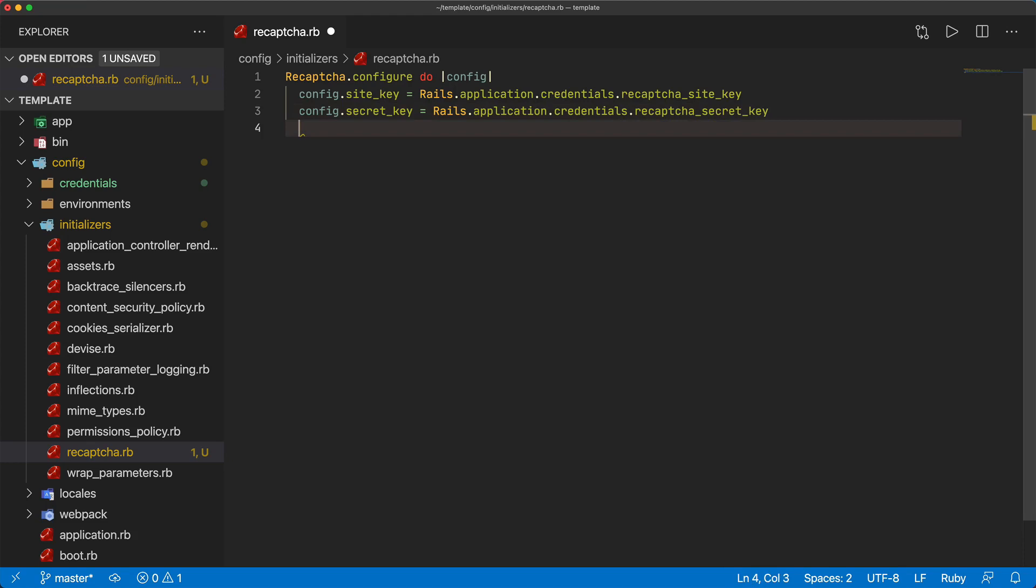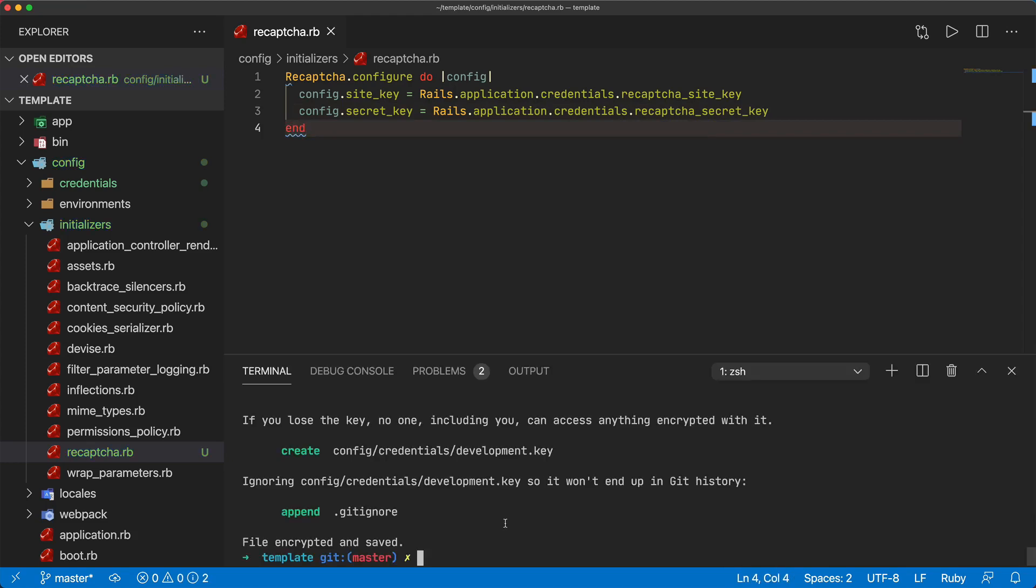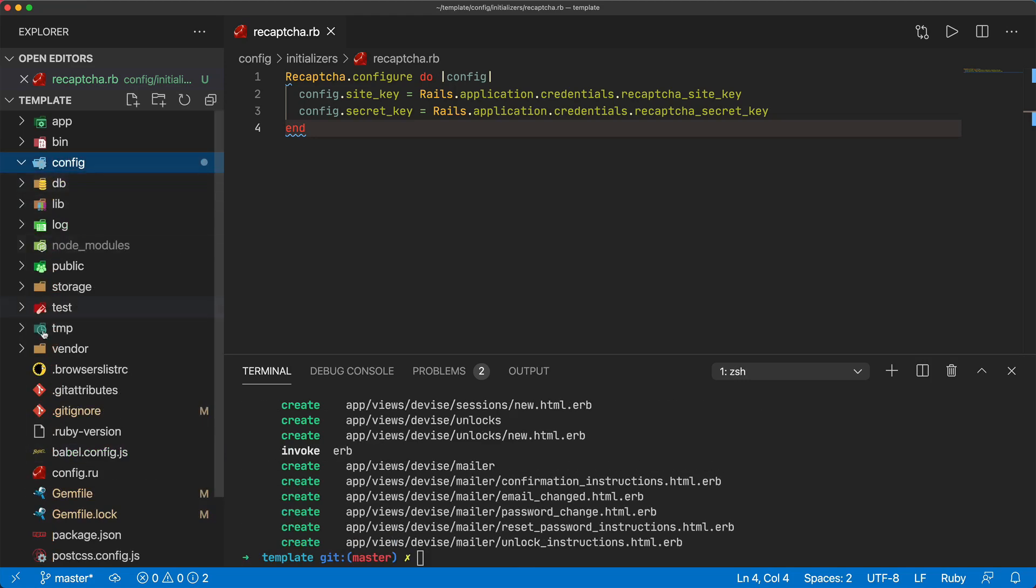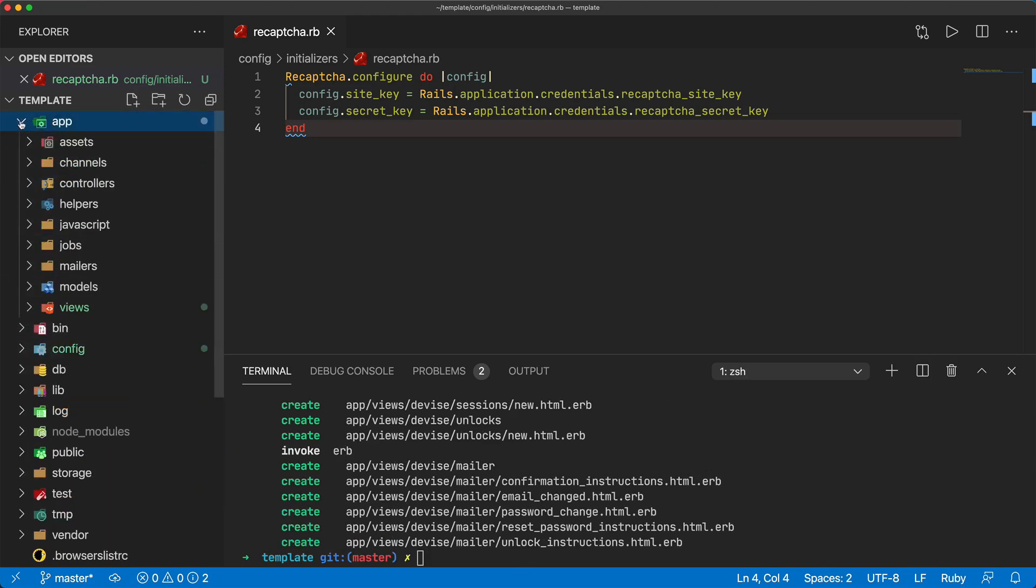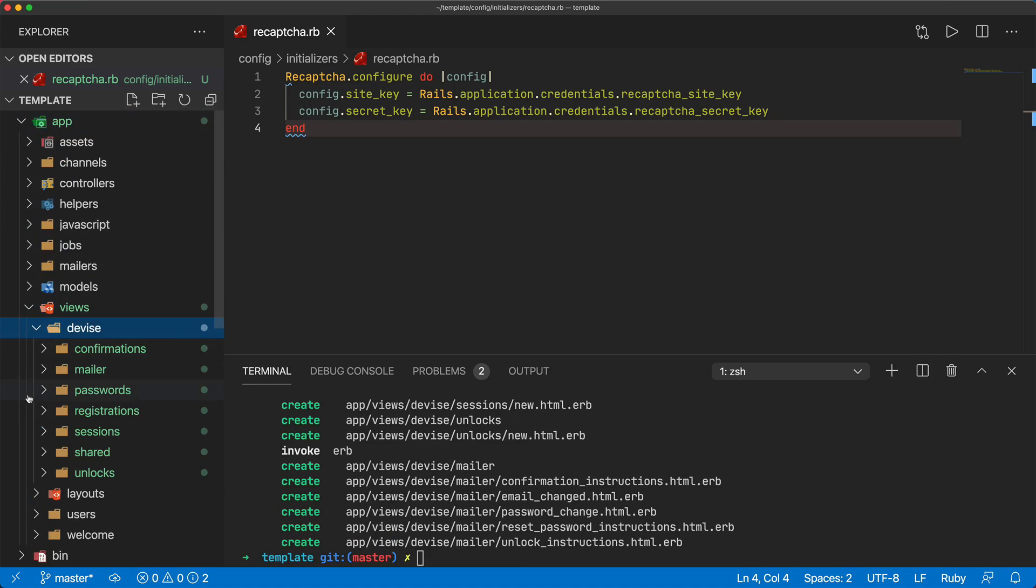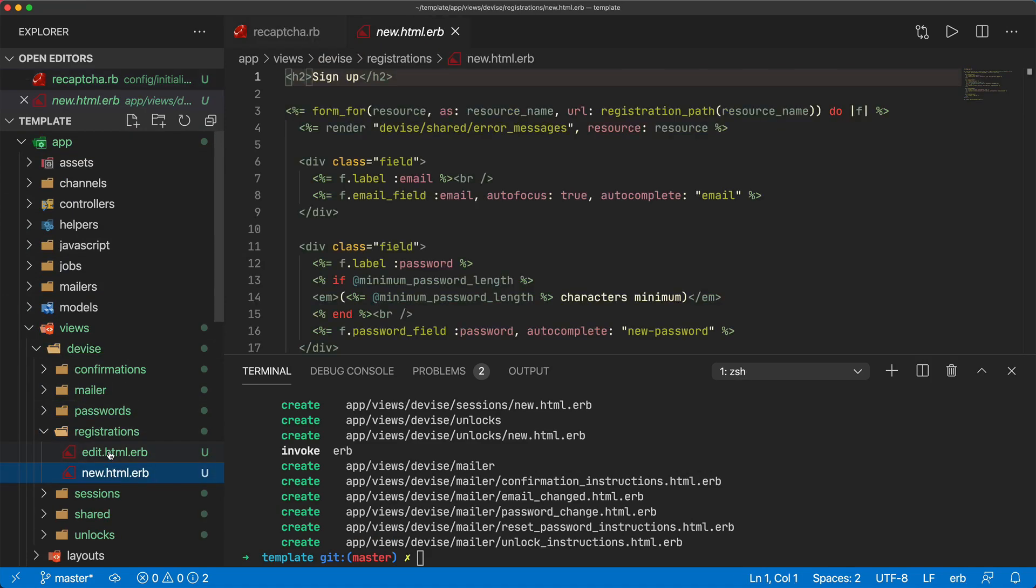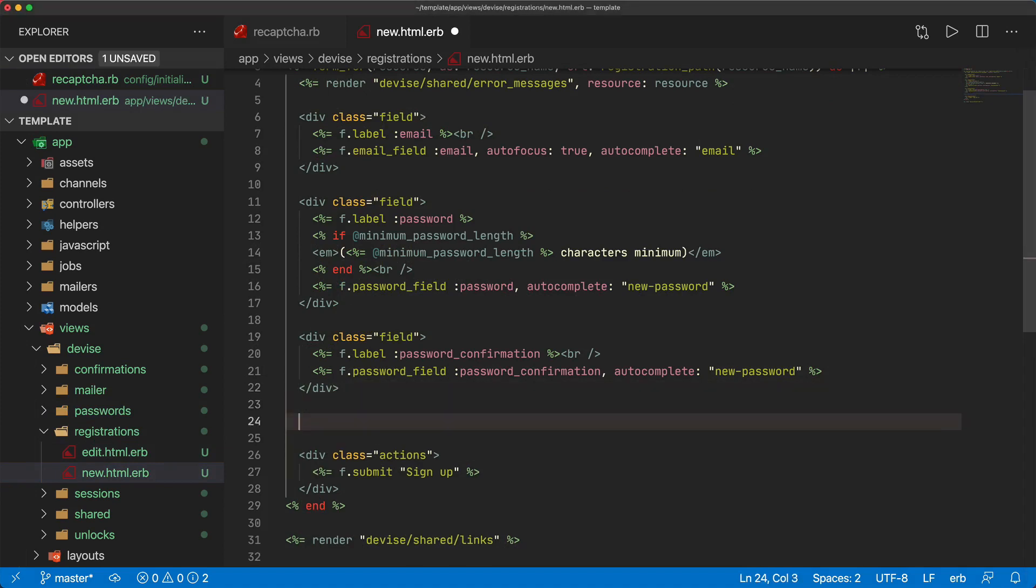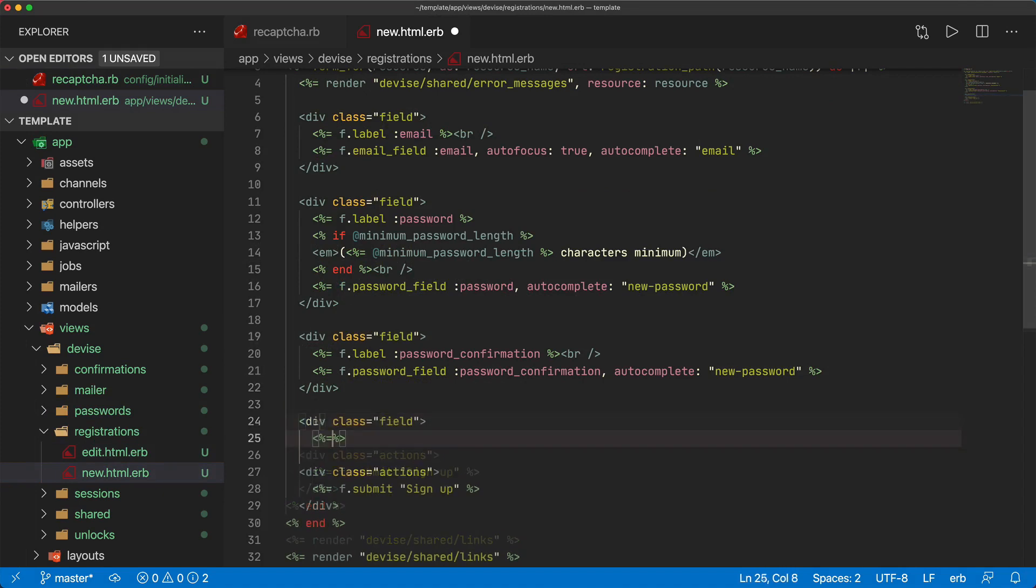Let's go ahead and add the reCAPTCHA to our Devise view for when we sign up. We can generate the Devise views and this will create a folder within our app views for our Devise. We're interested in the registrations and on the new.